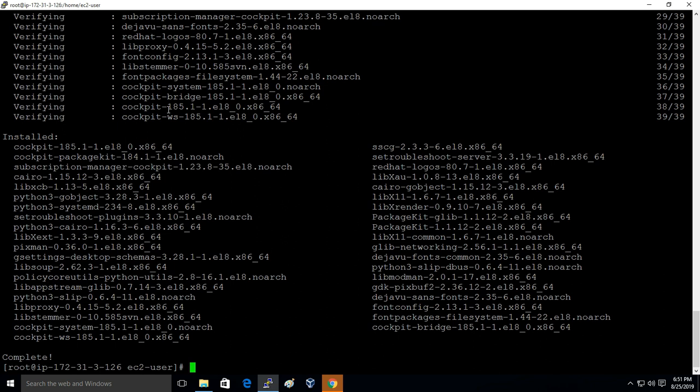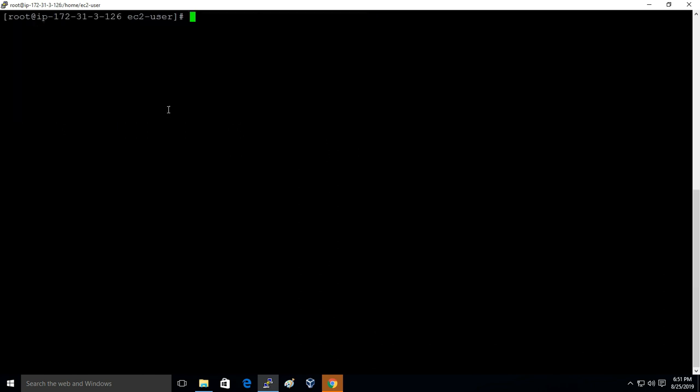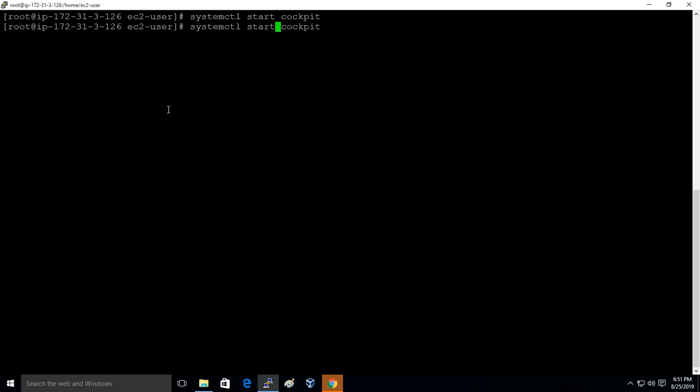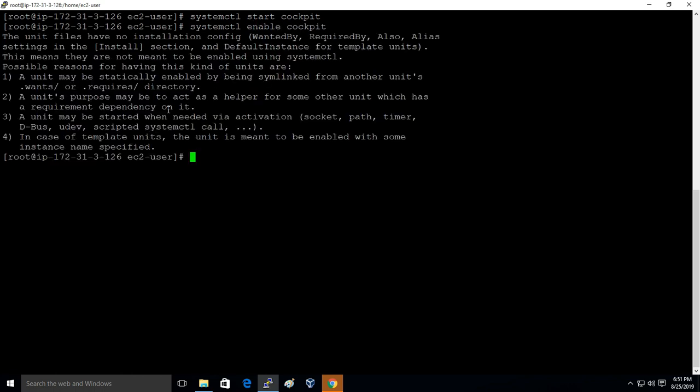After that, we have to start the service of Cockpit and enable it for the boot time, and we will set the root password to connect to the dashboard.